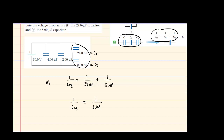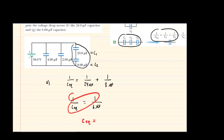At that stage you can just cross multiply. Equivalent capacitance times 1 is just the equivalent capacitance, and 6 times 1 is 6. So the equivalent capacitance is going to be 6 microfarads.